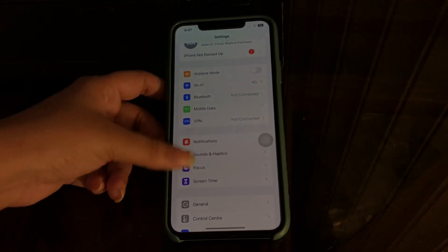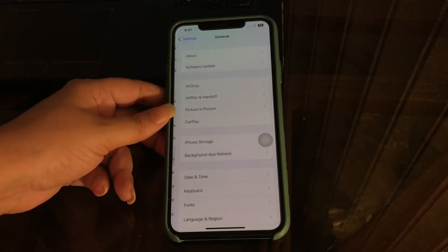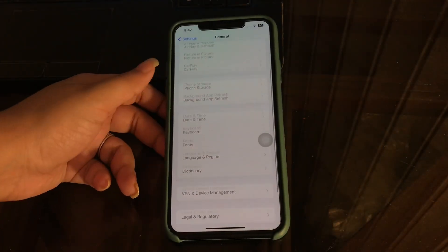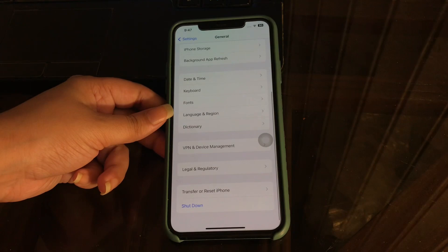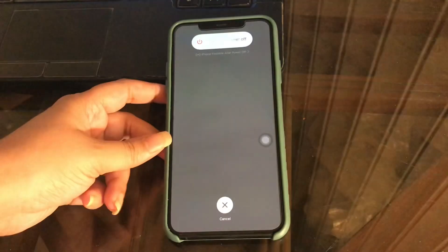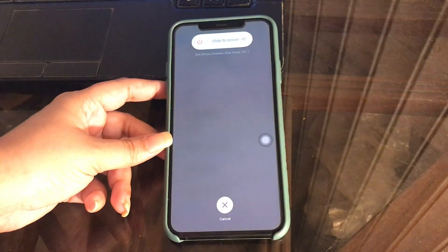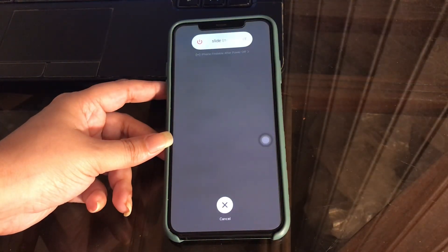The next step is to restart your iPhone. Go to Settings, tap on General, scroll down to the bottom and tap on Shut Down. Swipe right to shut your phone off, then after some time turn it back on again.